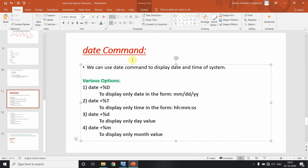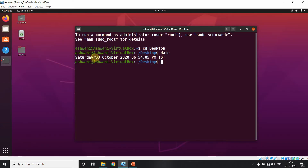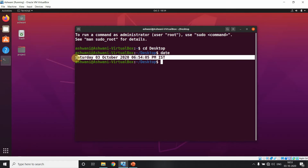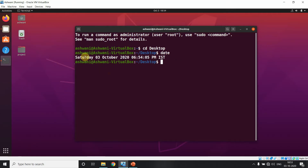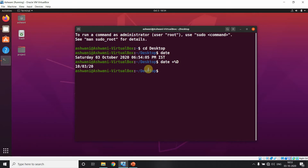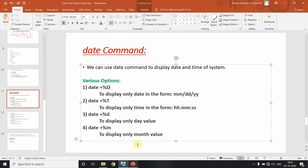When you use the date command, it shows the date and system time in a predefined format like Saturday 03 October 2020. But if I want to print only the date in a specific format, I can use date plus percentage D. This is a predefined format showing month, day, and year.